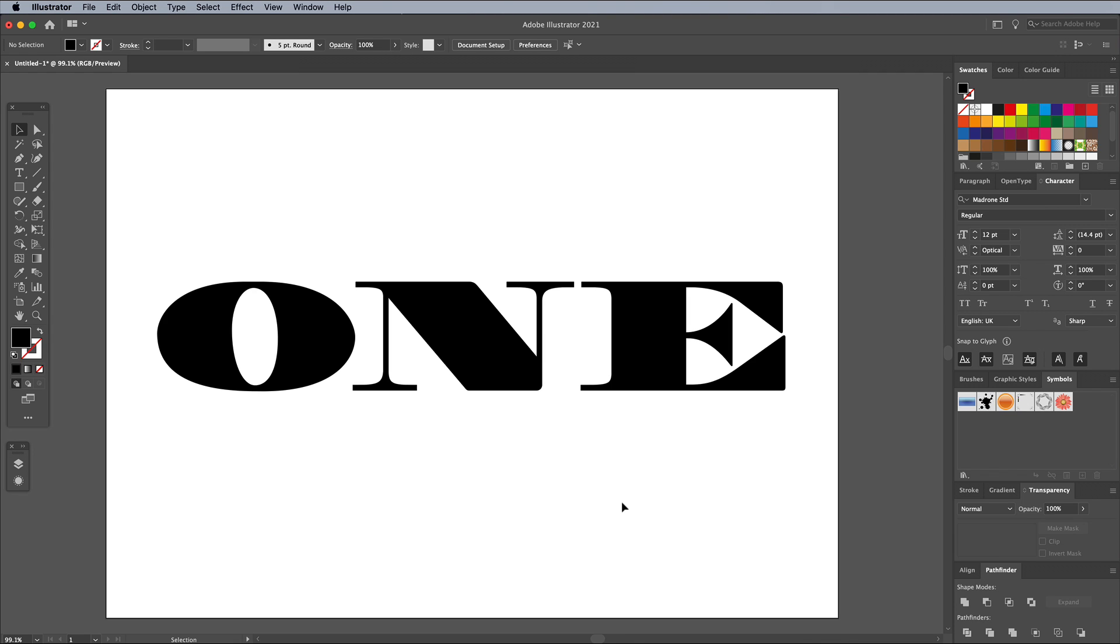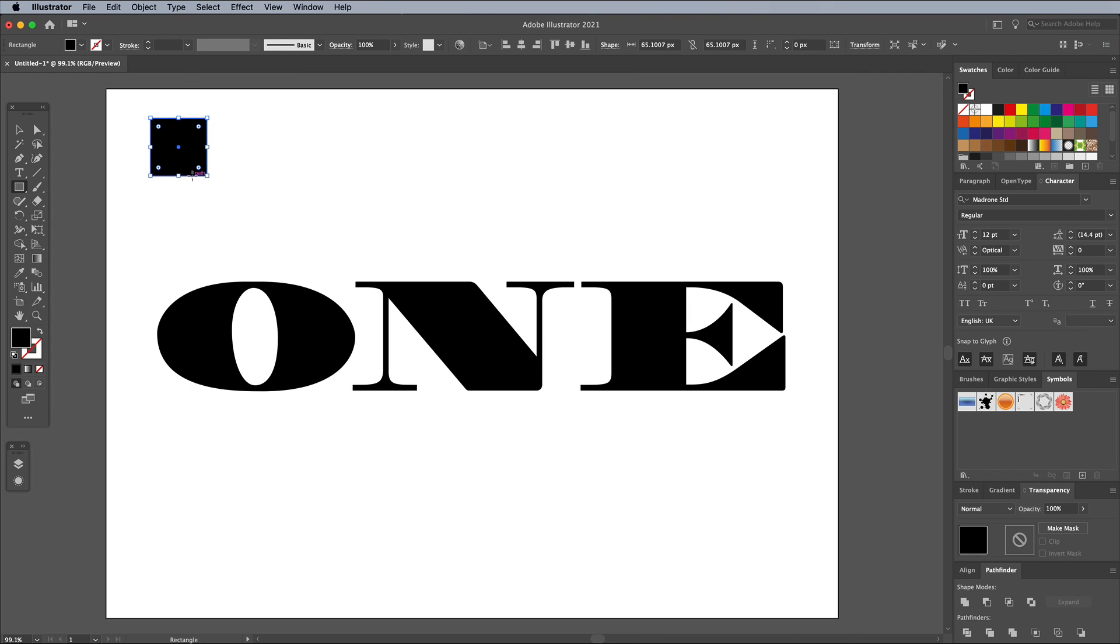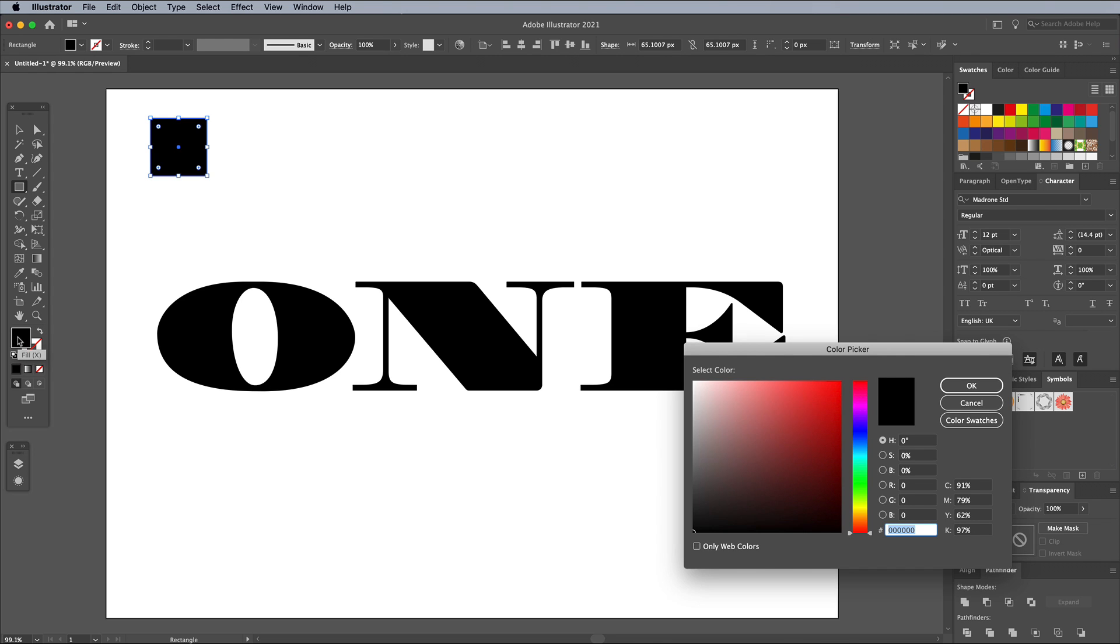Before creating the effect, quickly draw a couple of squares to set out the colors we're going to be using. Saving the colors as custom swatches would probably be easier, but this is an old habit of mine.